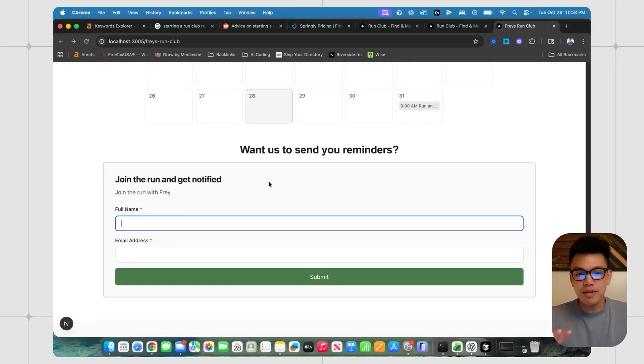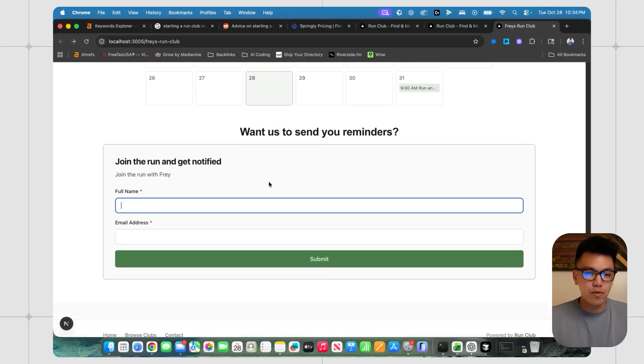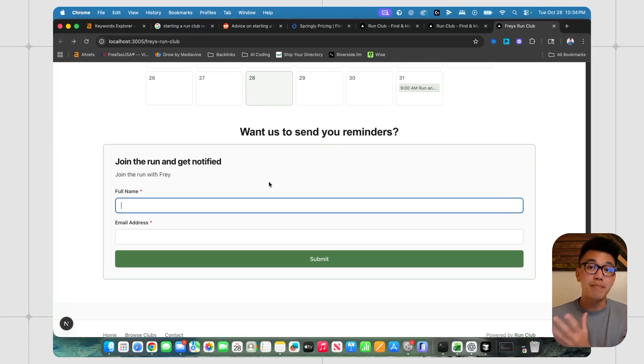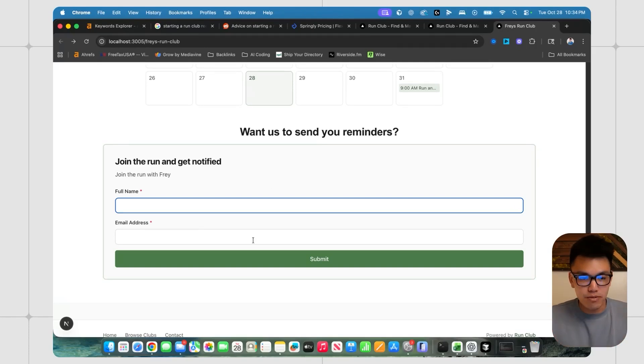And then lastly, we have an email lead capture form for anyone who wants to collect their community emails and then send them an email blast. They can just start collecting those emails from this.